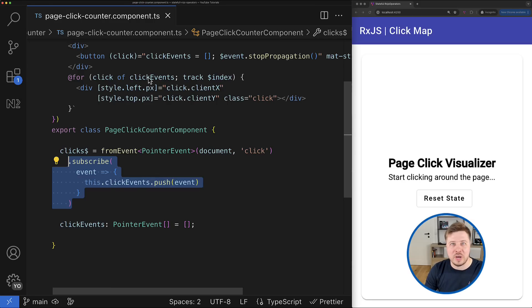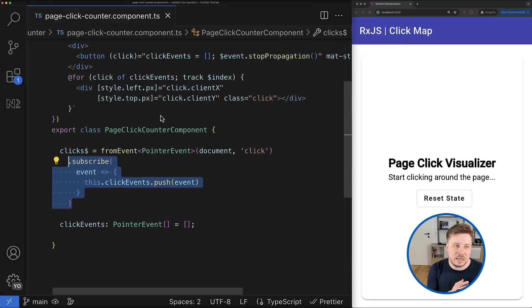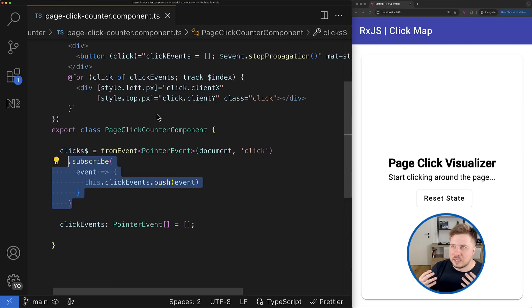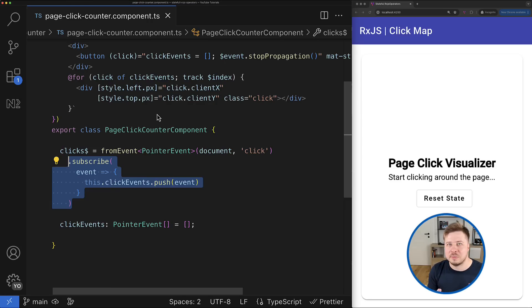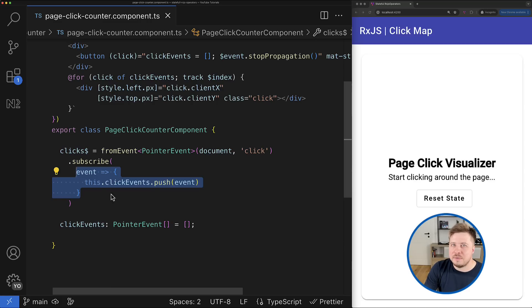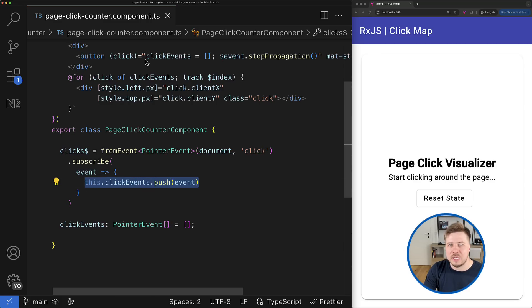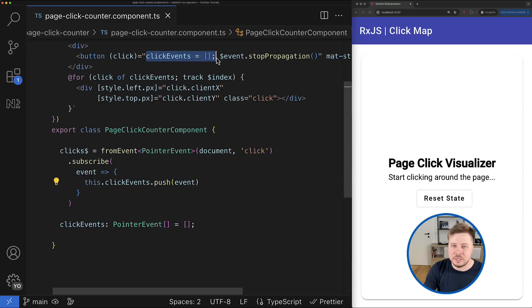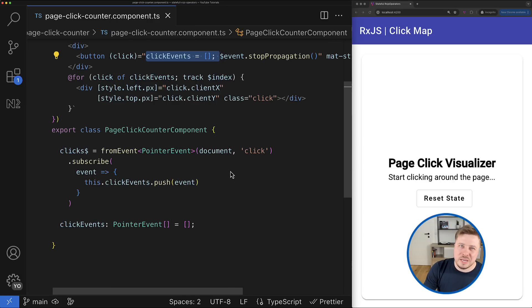Let the async pipe or the signal handle unsubscription automatically for us. Secondly, we lose the reactive context and we start imperatively managing the state.